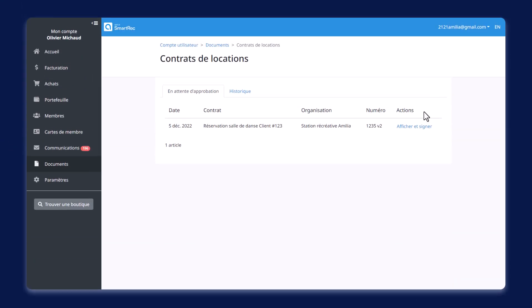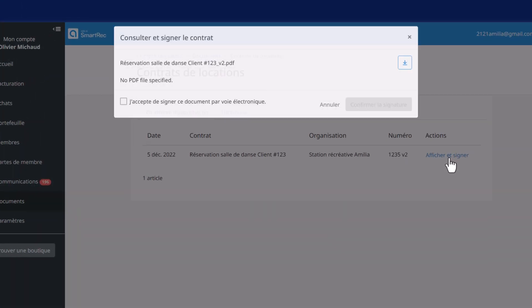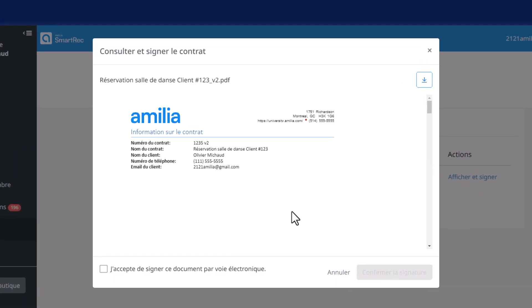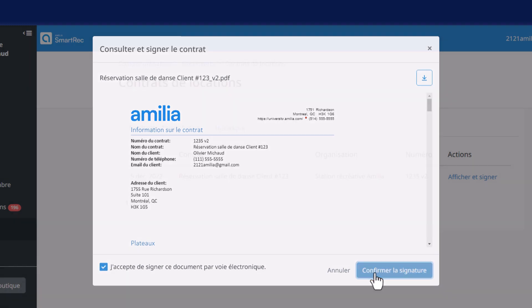Nos équipes sont en train d'apporter une touche finale au contrat de location des plateaux. Dès janvier 2023, vous pourrez joindre des contrats directement au compte personnel du client afin qu'il puisse y apposer une signature électronique en toute sécurité. Si vous souhaitez un accès anticipé à cette fonctionnalité, contactez-nous à CSM à commercialamelia.com pour plus d'informations. Fini la paperasse!